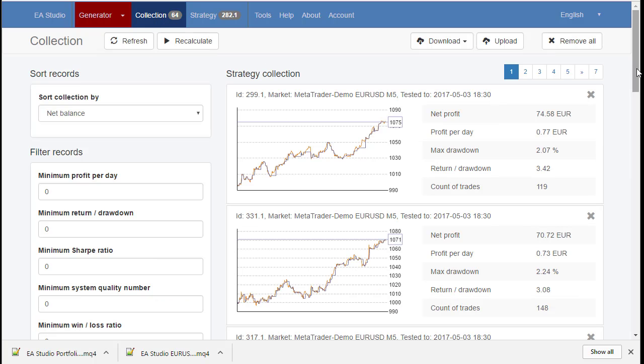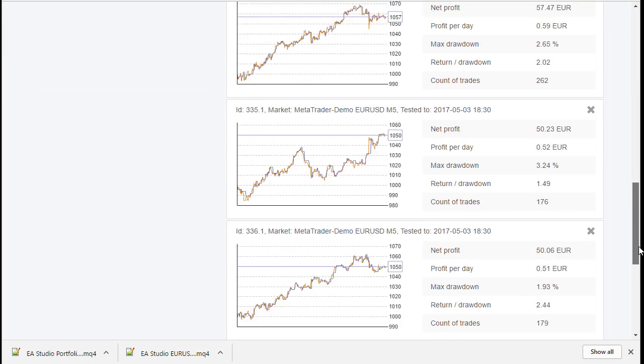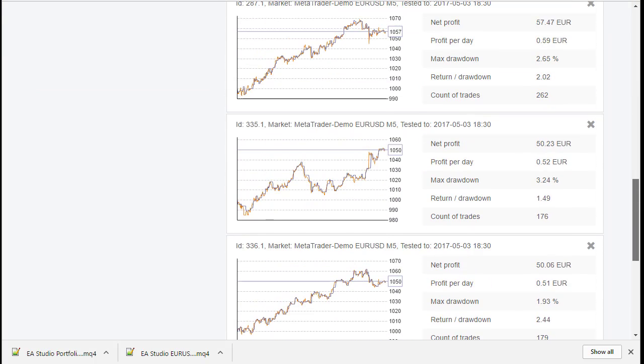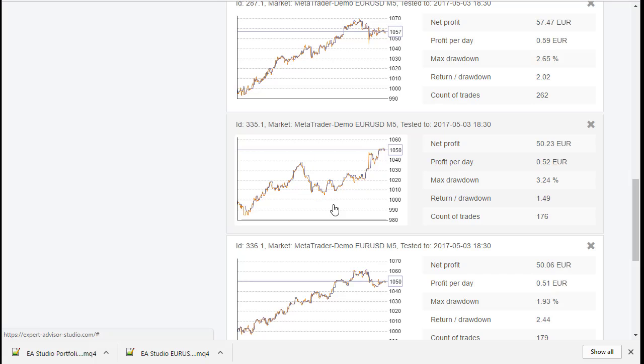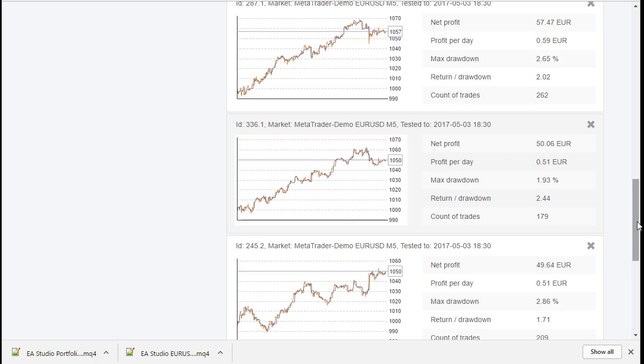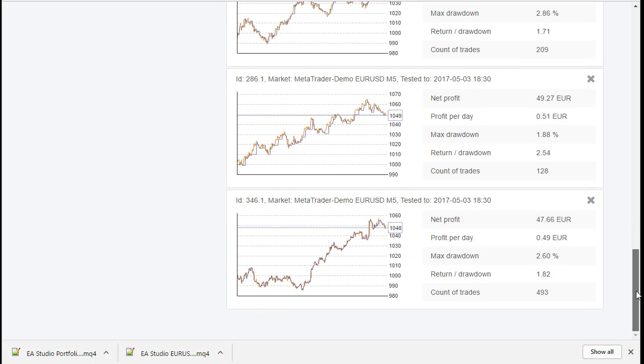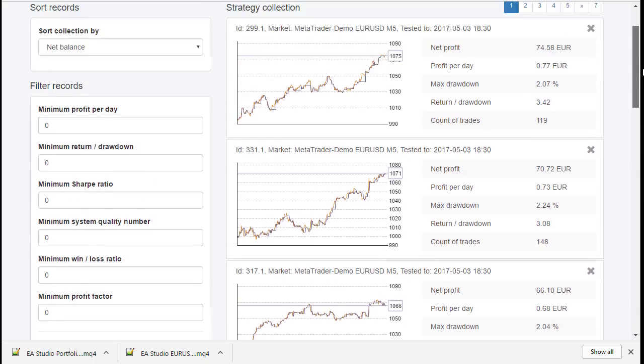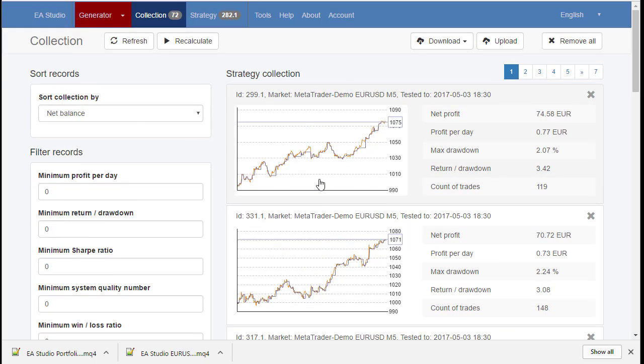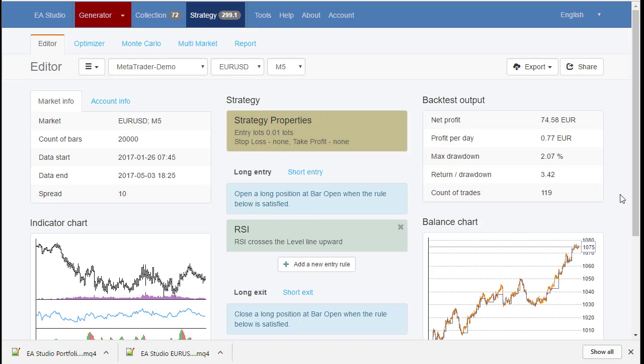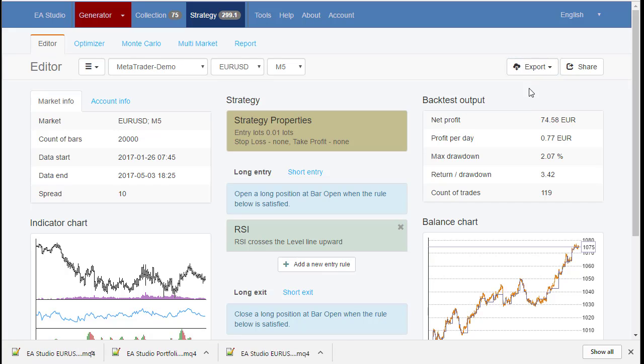And how we trade this? We select the best one, for example I will remove that one because it has a very big drawdown. And we select the best strategies, open each strategy one by one and export Expert Advisors.